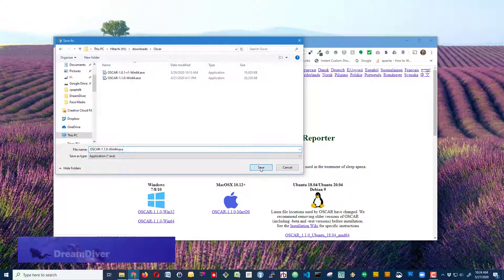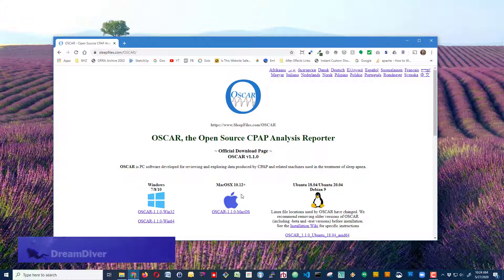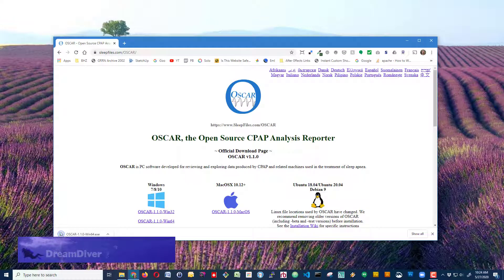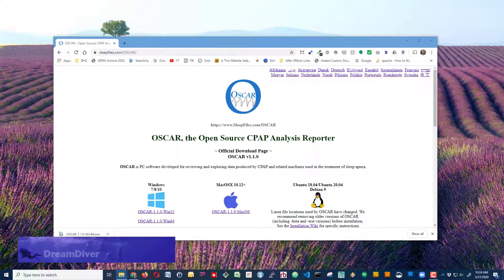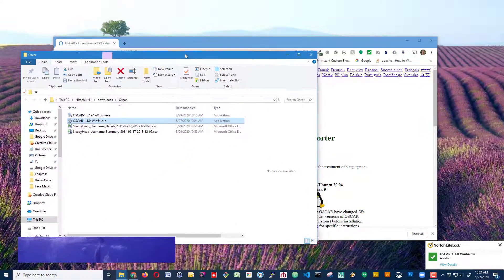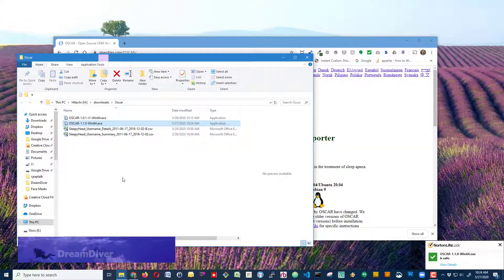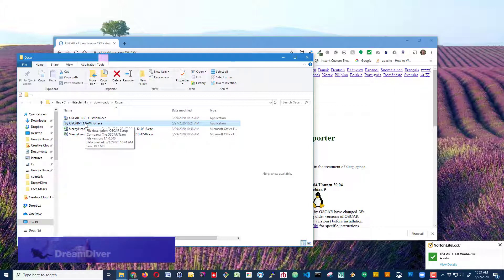I already downloaded it once, but we'll just go ahead and replace it, and we'll just show it in the folder. Now that I have it, all I need to do is double-click on my installer.